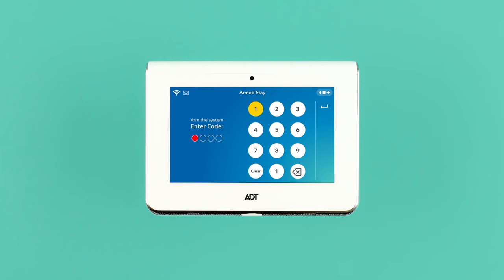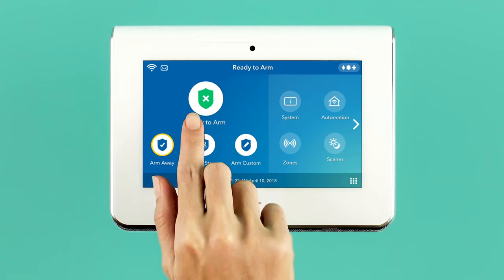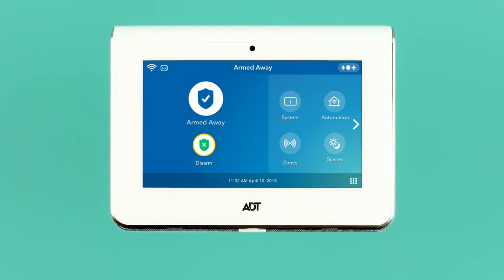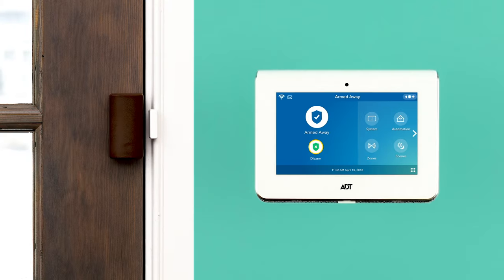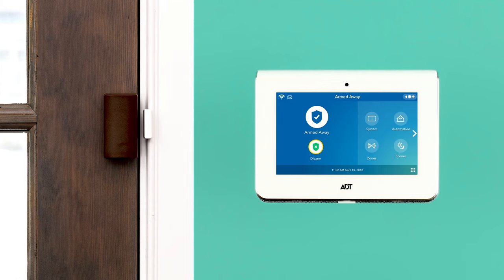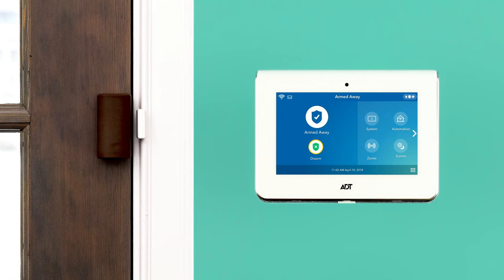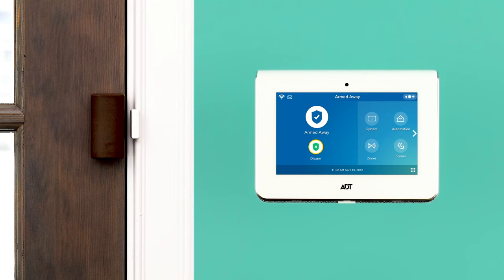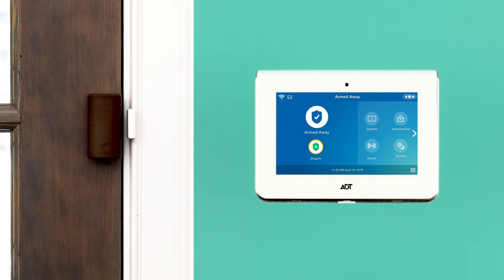Arm your system to away mode as you usually would when leaving your home. Trigger any of your contacts, such as a door or window contact, by opening it and then closing it.